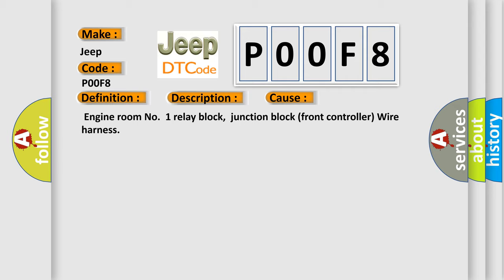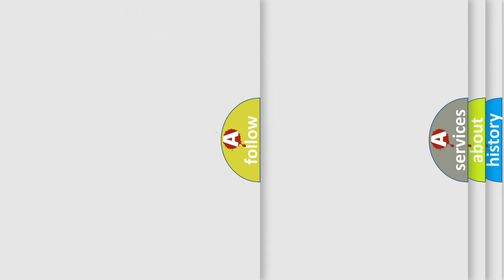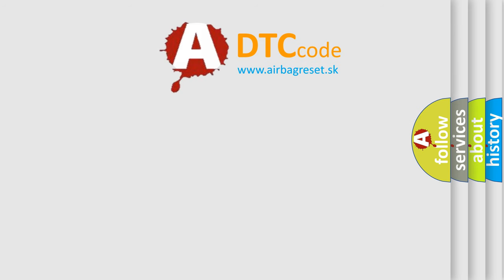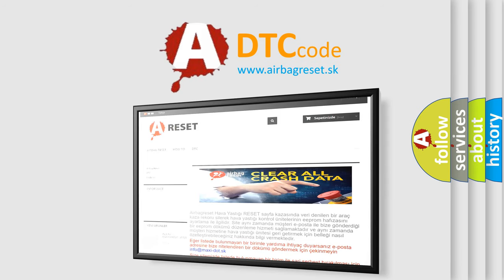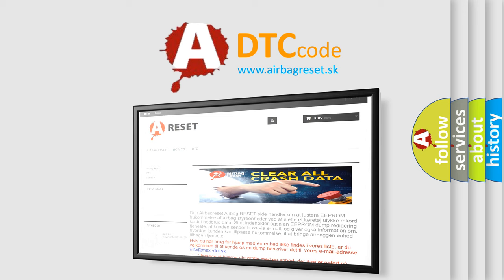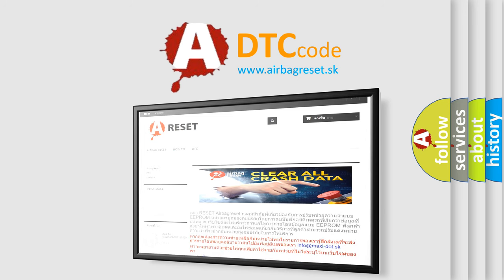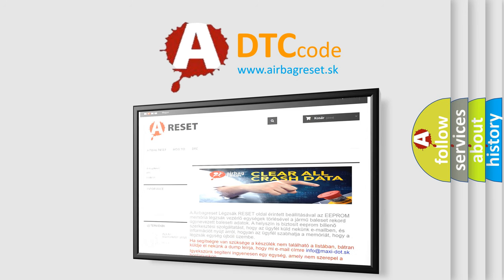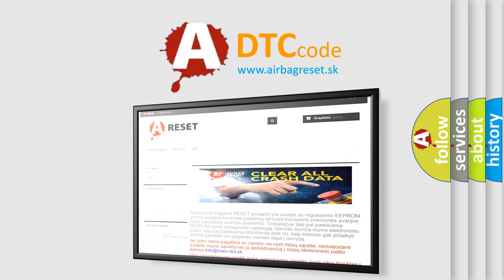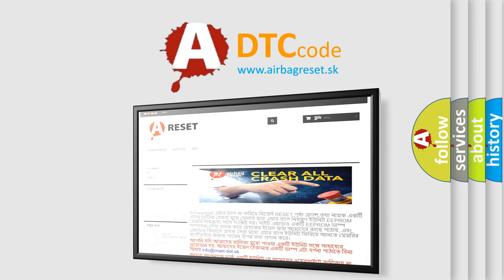The airbag reset website aims to provide information in 52 languages. Thank you for your attention and stay tuned for the next video.